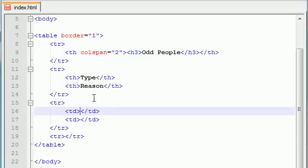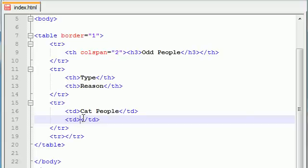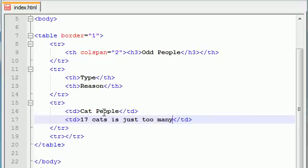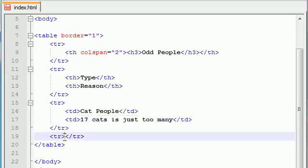So the first type of people that I find odd are cat people and the reason I find them odd, let's just write something like seven cats is just too many. Because seriously people, anything over like three, then you're kind of pushing the limit there. So just take it easy and back off. You don't need that many cats. Trust me. They want the attention, not company.